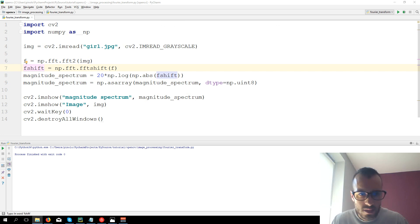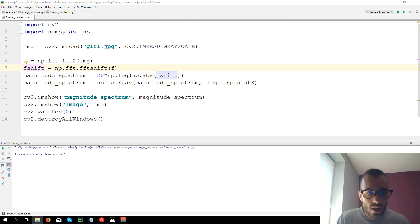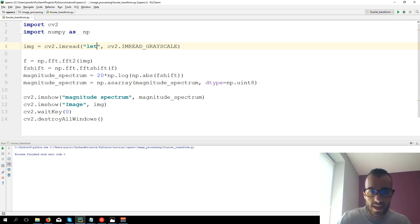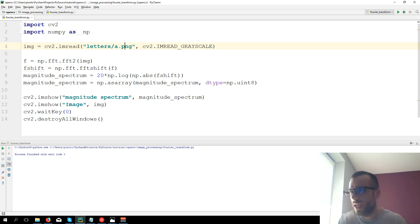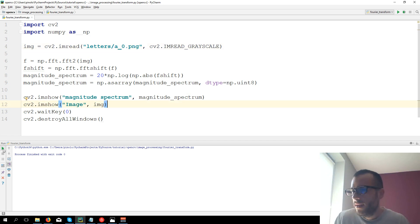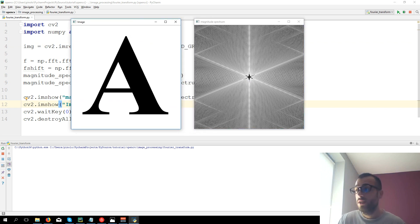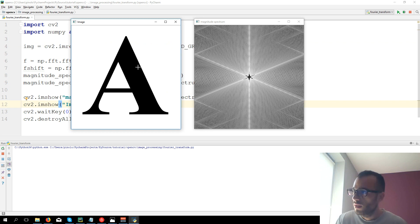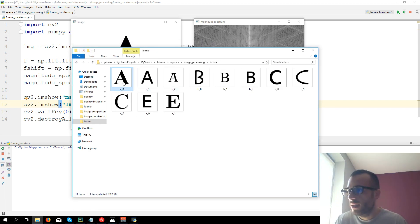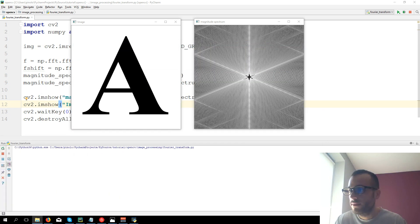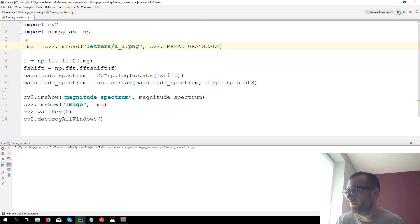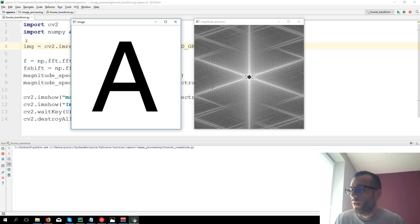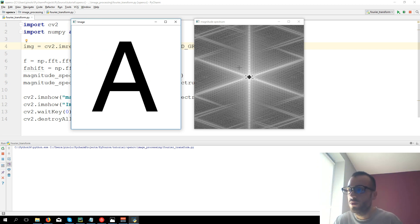I have a few images regarding letters, you can also download this from the link in the description. Let's load for example the letter A, letters/a.png, actually it's a0. Let's load this one. This is really interesting what you see here. So here we have an A. Now we can take a second A, for example a1, which is different from the first one and see what we get. You can see that the A is different but still the magnitude spectrum is really similar to the previous one.